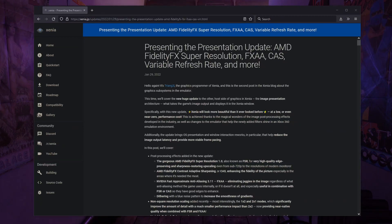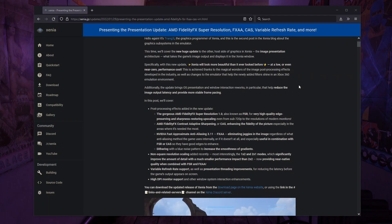Hey everyone, this is Joe with Joe's Gaming Lounge, and here I present to you an update with Xenia Emulator. They are adding DeliFX Super Resolution, FXAA, Contrast Adaptive Sharpening, and Variable Refresh Wings, and many more. This update came out on the 29th of January, and this is pretty good because now we'll get to have some upscaling with these games that are normally presented in 720p with the emulator.